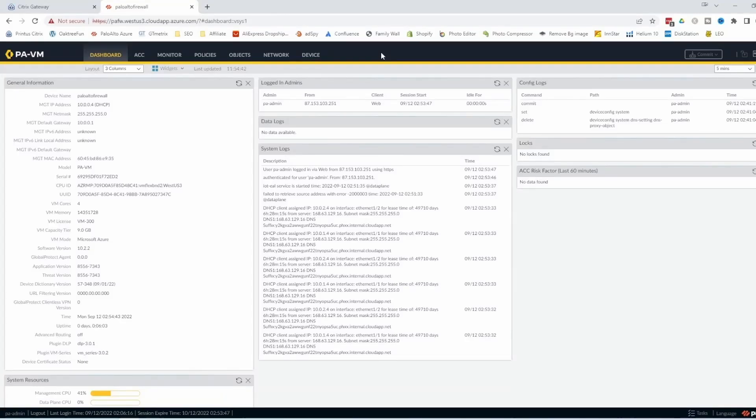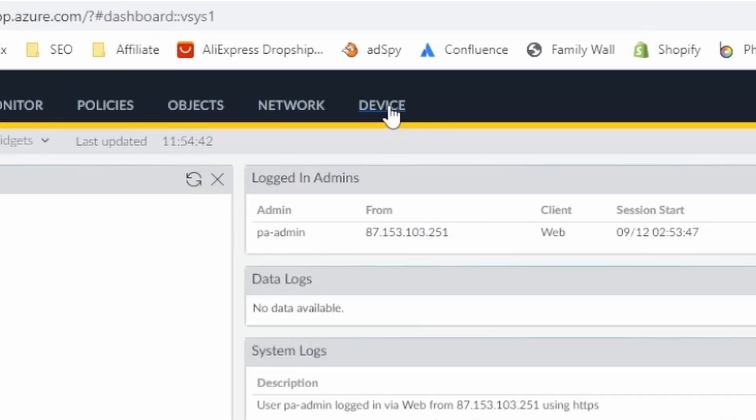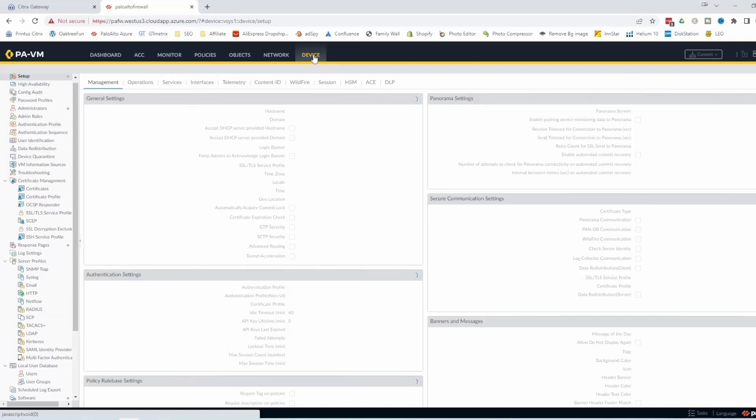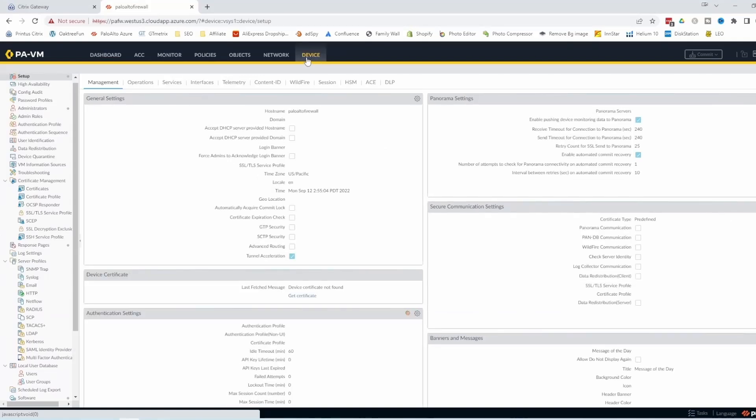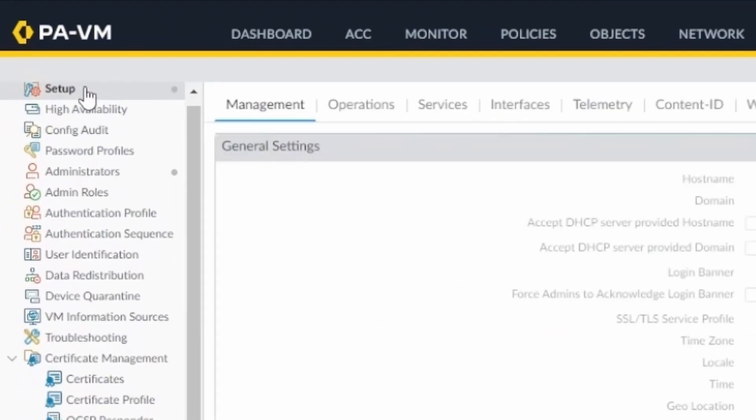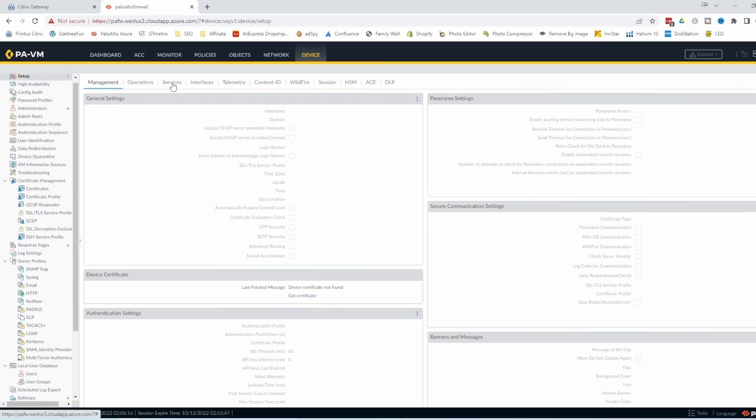After you log into your device, you should see the dashboard. In order to update the firewall, we should go to device. There's one thing we need to check before we go to the software update. We should go to setup and then under services,